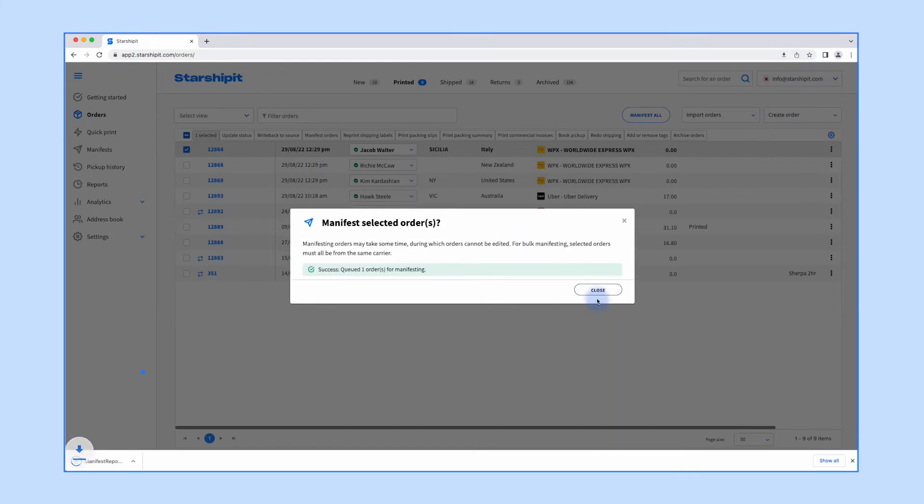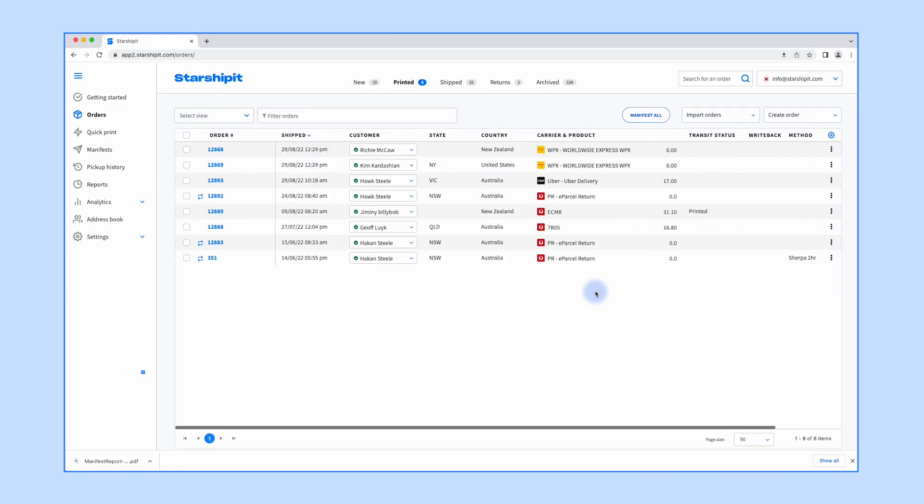This will send the finalized order details to the courier and generate a manifest report which you will be able to find in your downloads folder.